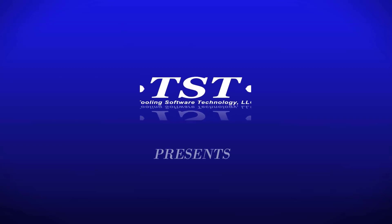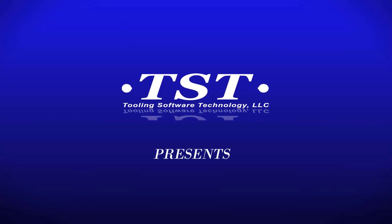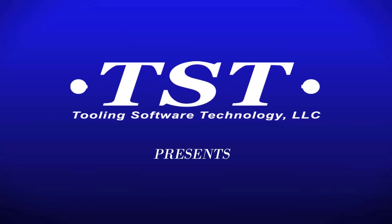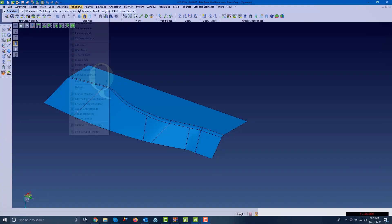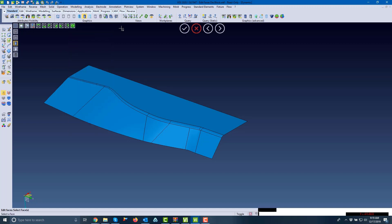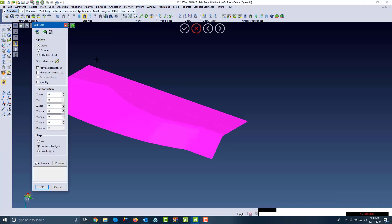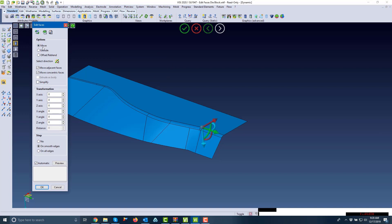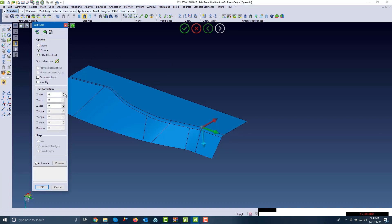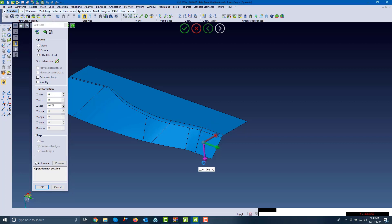TST and Vizi presents Vizi modeling progress integration. For our first example, we're going to use the edit faces command, select tangent faces, and pick a face. As you can see, we simply extrude this face in a direction and we can give this a distance.